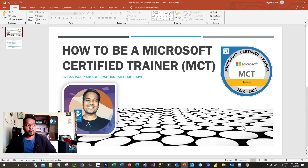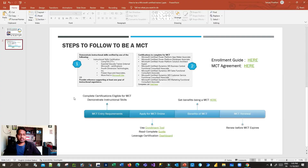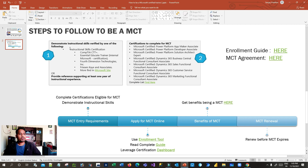Let's get started. On my screen you can see the detailed journey of how to become an MCT — a Microsoft Certified Trainer. You have to follow some steps. The first thing is you have to complete the minimum requirements for entry to the Microsoft Certified Trainer program. The first step is to complete certifications eligible for MCT.